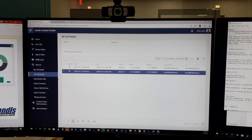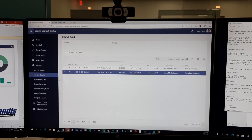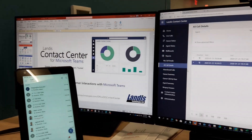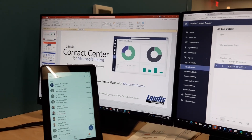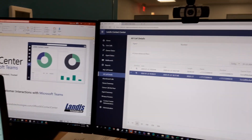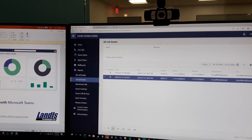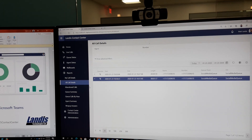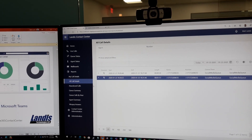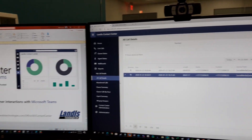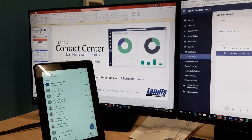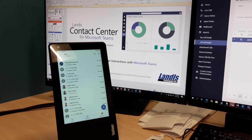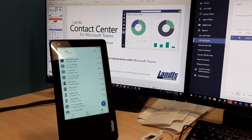We're going to demonstrate call recording in the Landis Contact Center for Microsoft Teams using the new compliance recording APIs. This allows us to do a few new things: we can do recording from PSTN, either Microsoft calling plans or direct routing. And also on the agent, we can show a notification that the call is being recorded.